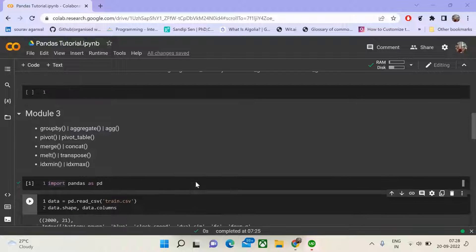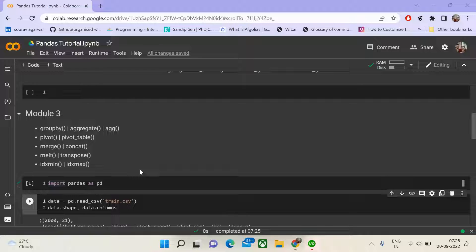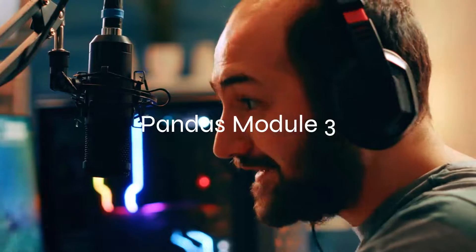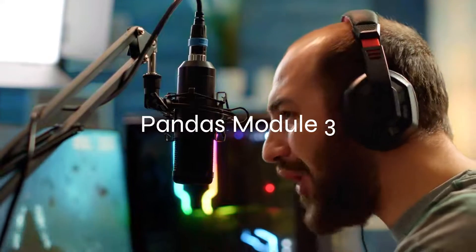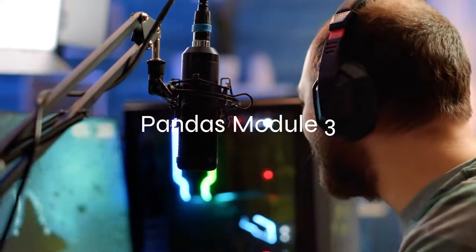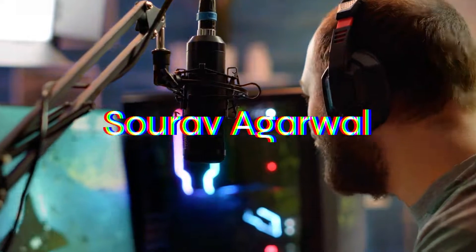In the third module of our pandas tutorial, we are going to learn about group by, aggregate, pivot table, merge, concat, melt, transpose, idxmin, and idxmax. I am Saurabh Agarwal, welcome to my YouTube channel.